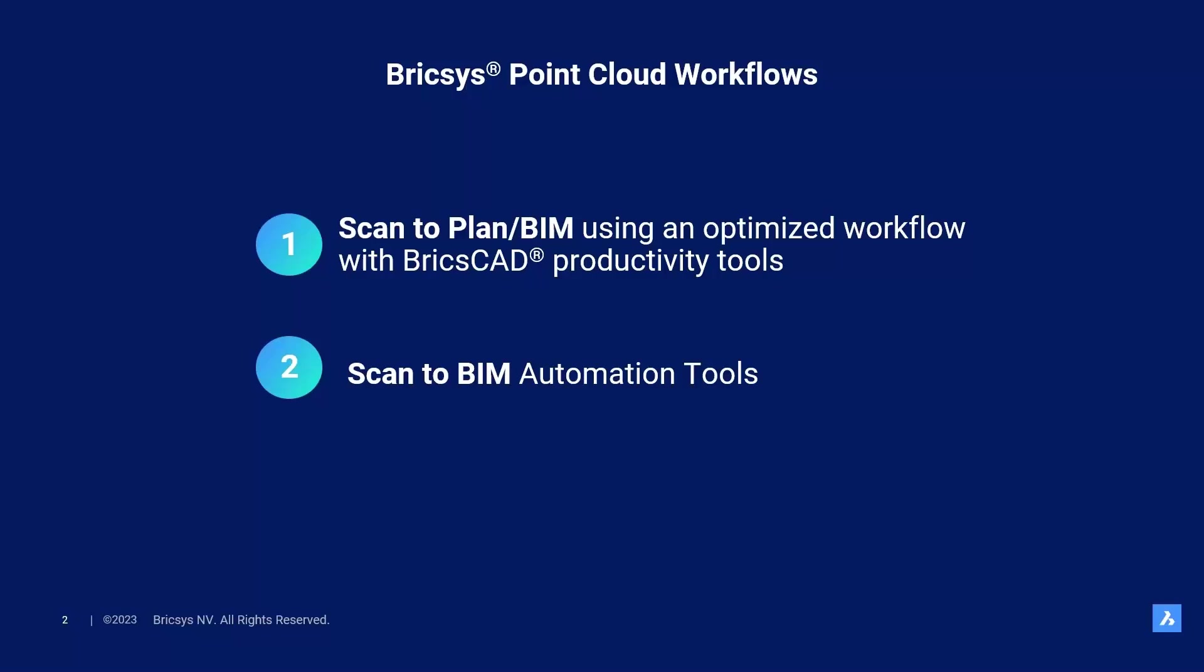In this session I will show you the currently most optimized workflow on how to take your point cloud data into real geometry and extract plans. As a note, this particular session covers the industry standards workflow of tracing point clouds with tools dedicated for building modeling.